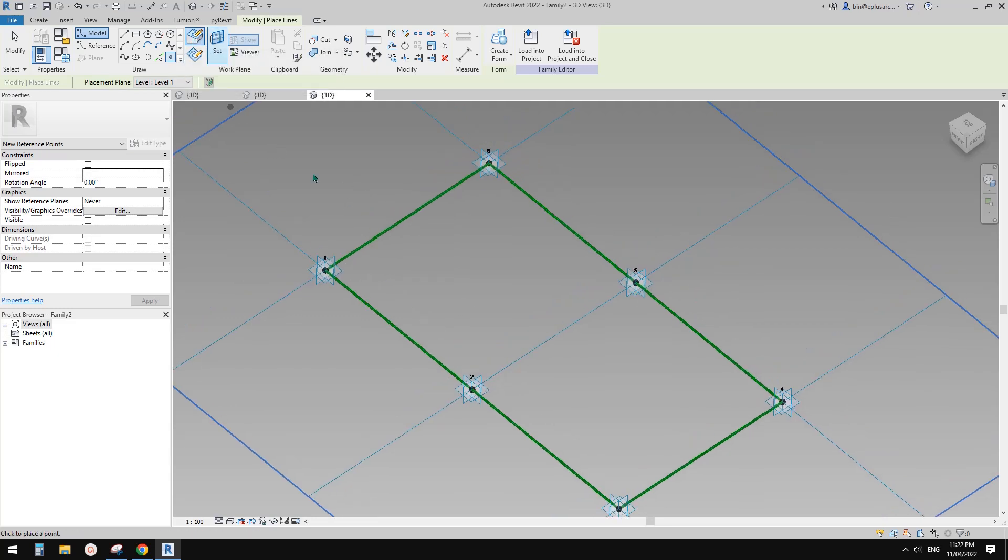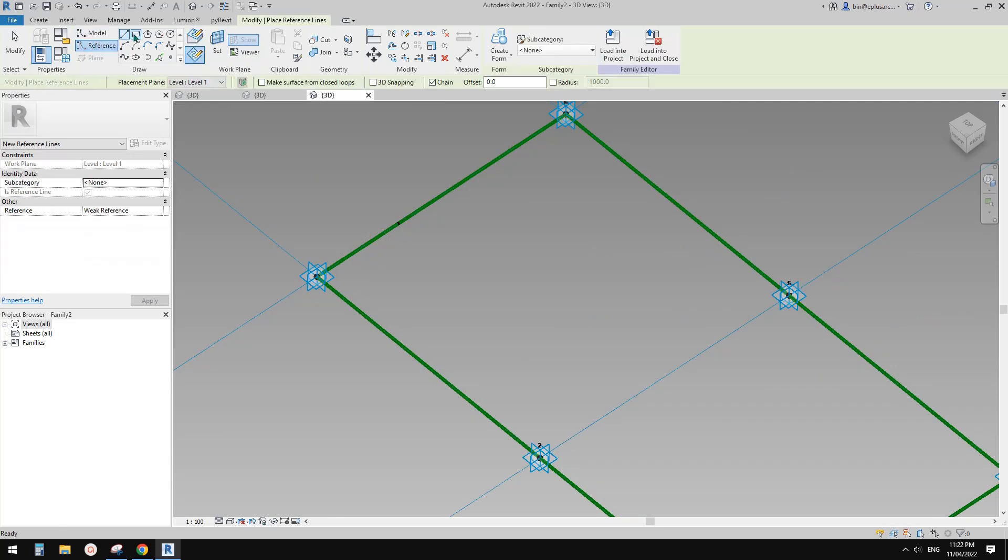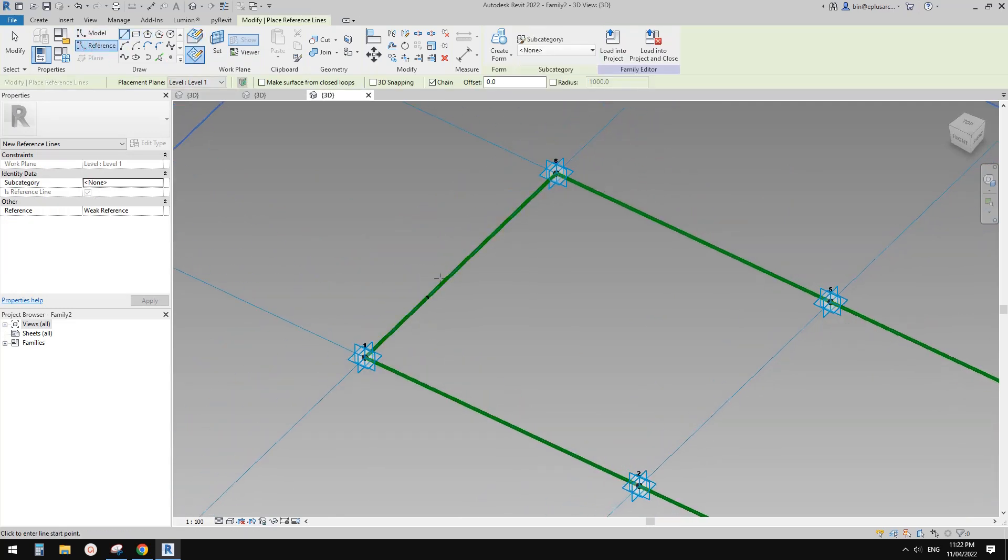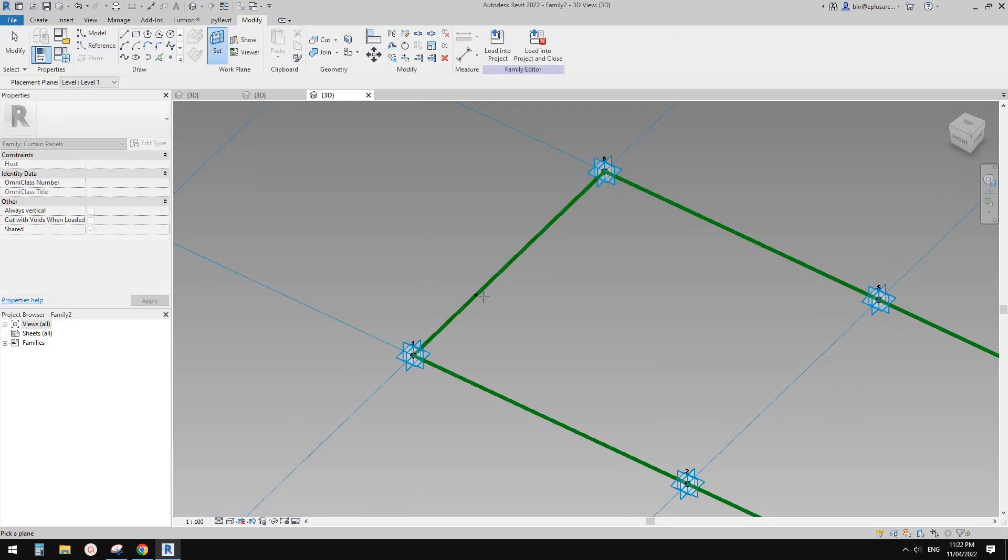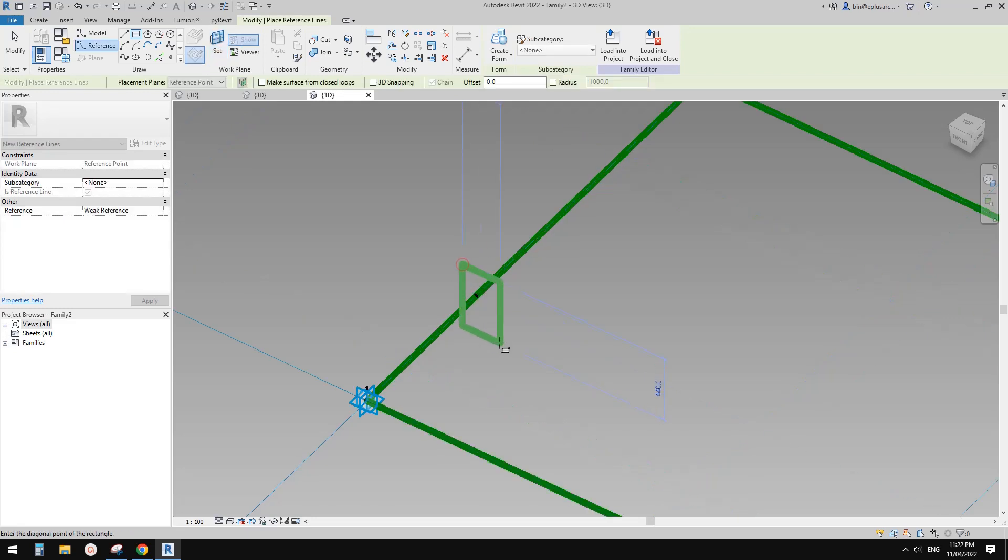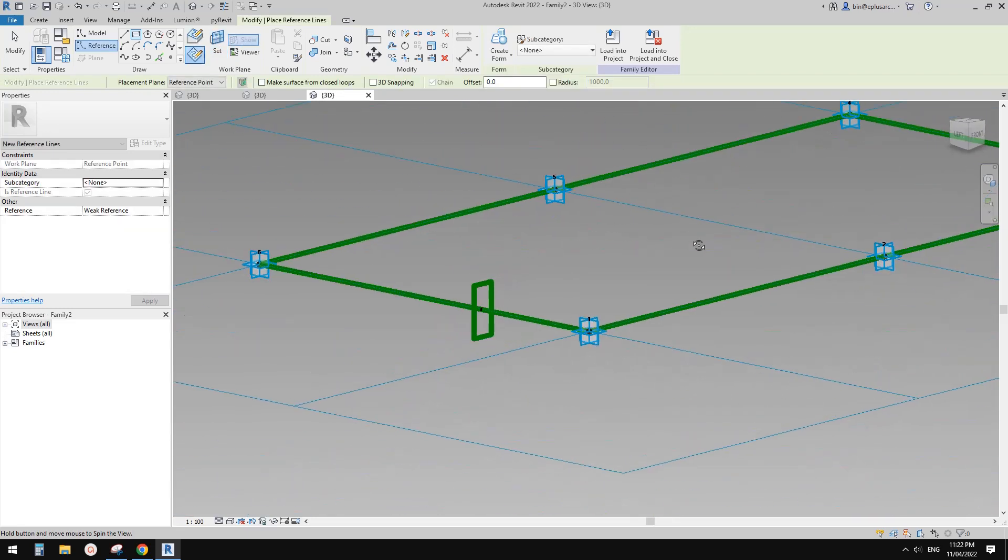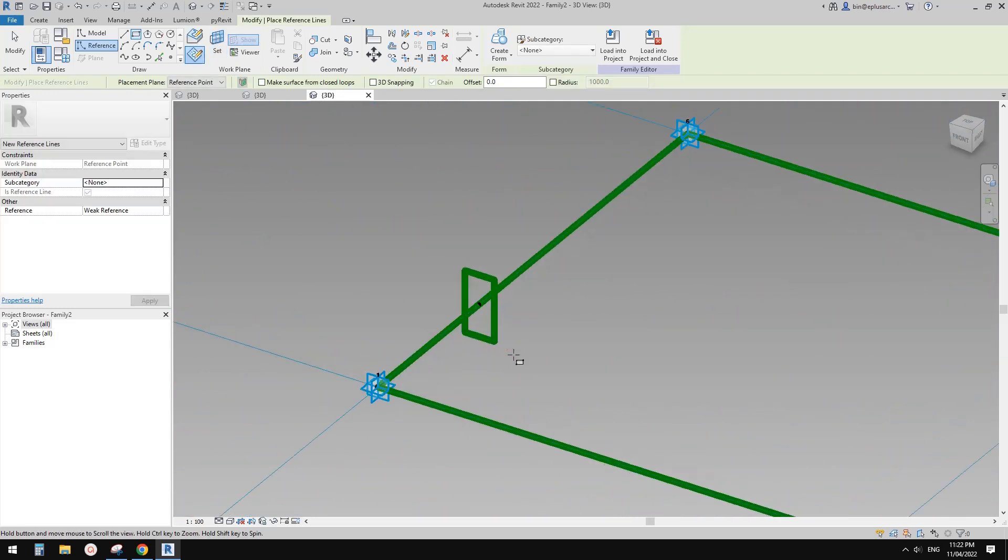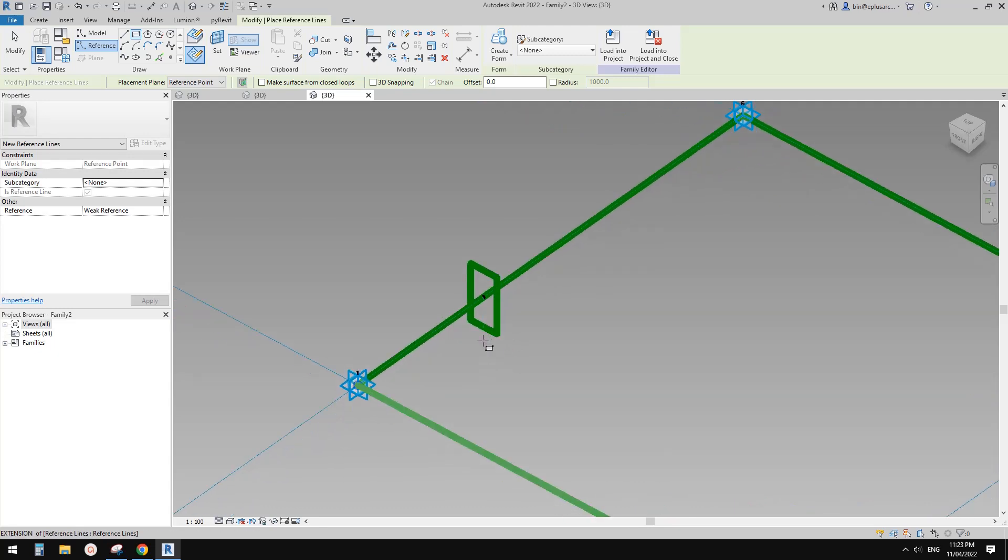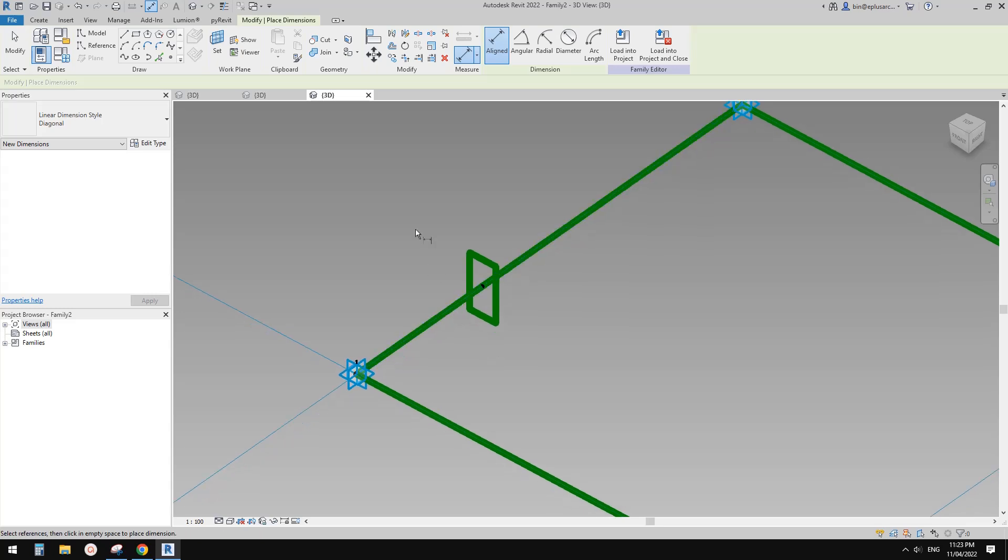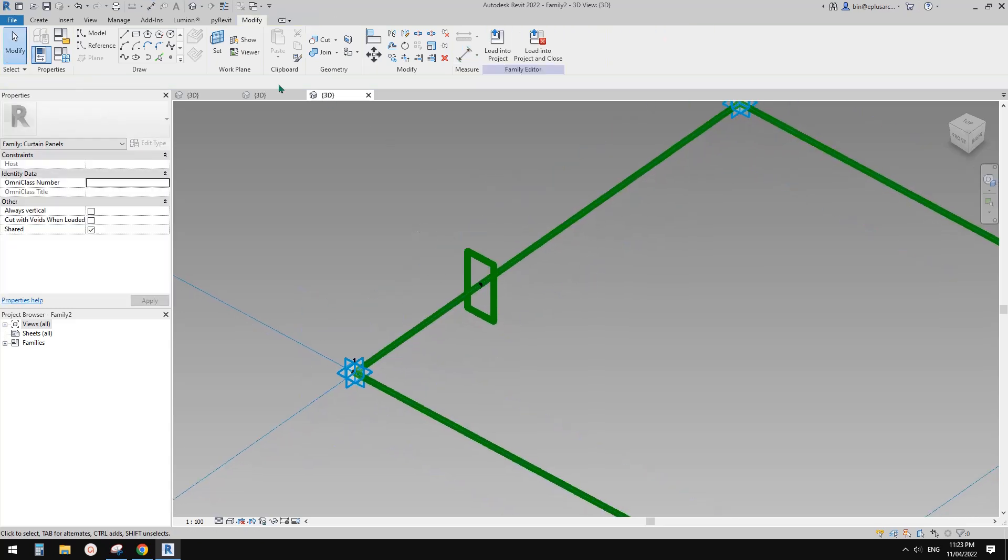So then use reference line, so I'm going to create a rectangular shape. And draw on work plan, set work plan, pick this work plan, and draw a rectangular shape. I'm going to actually add some dimension to it, parameter to it.